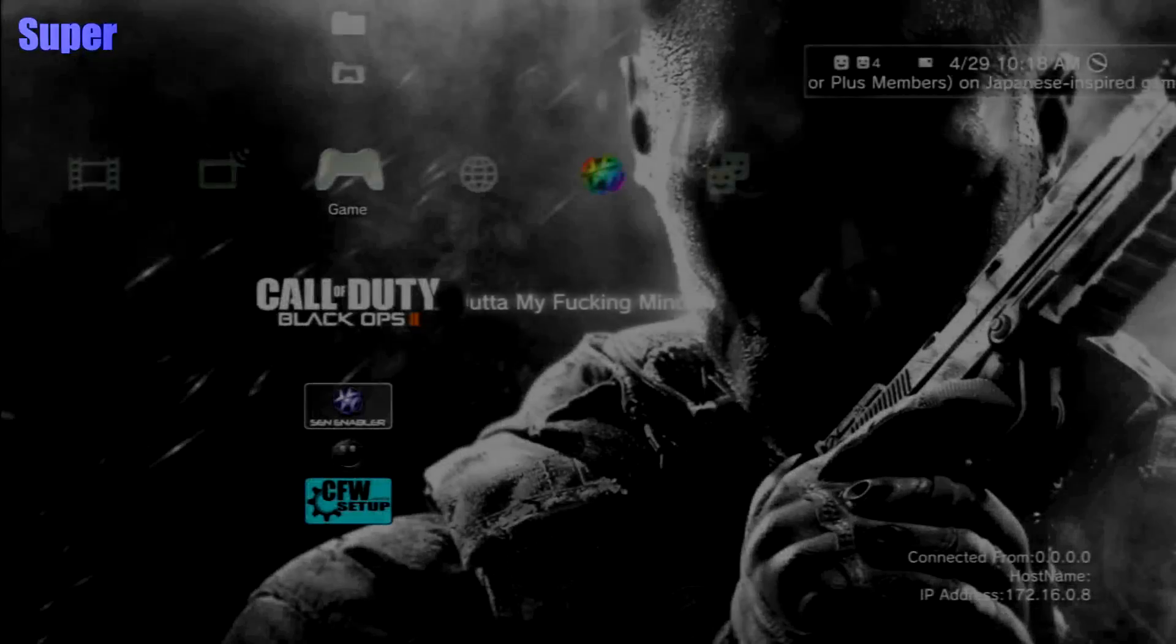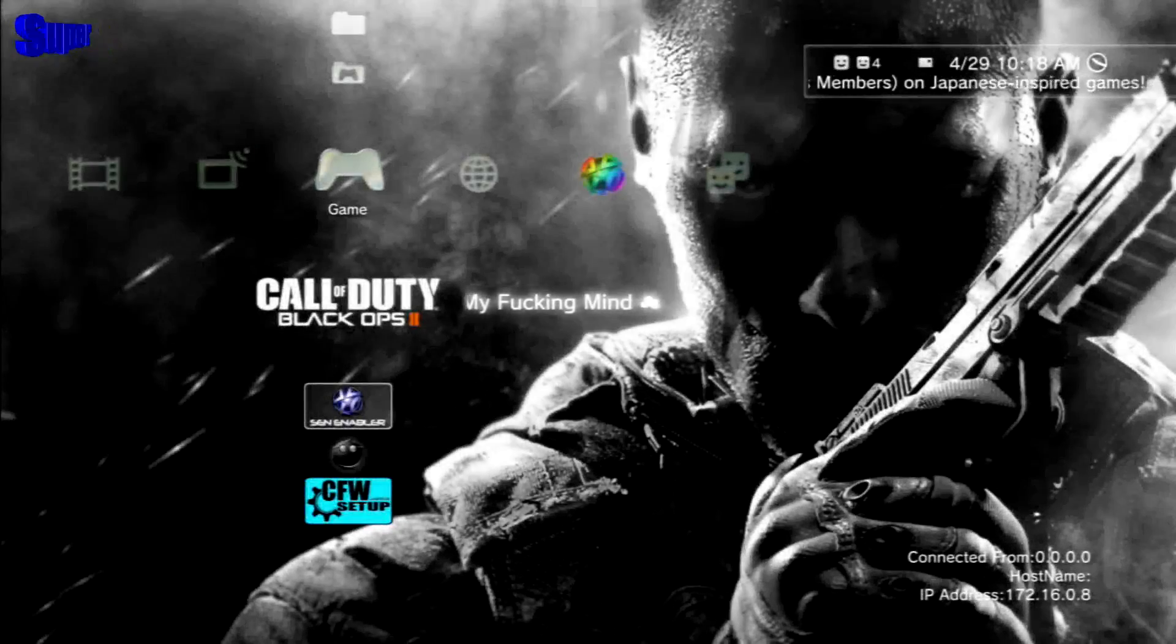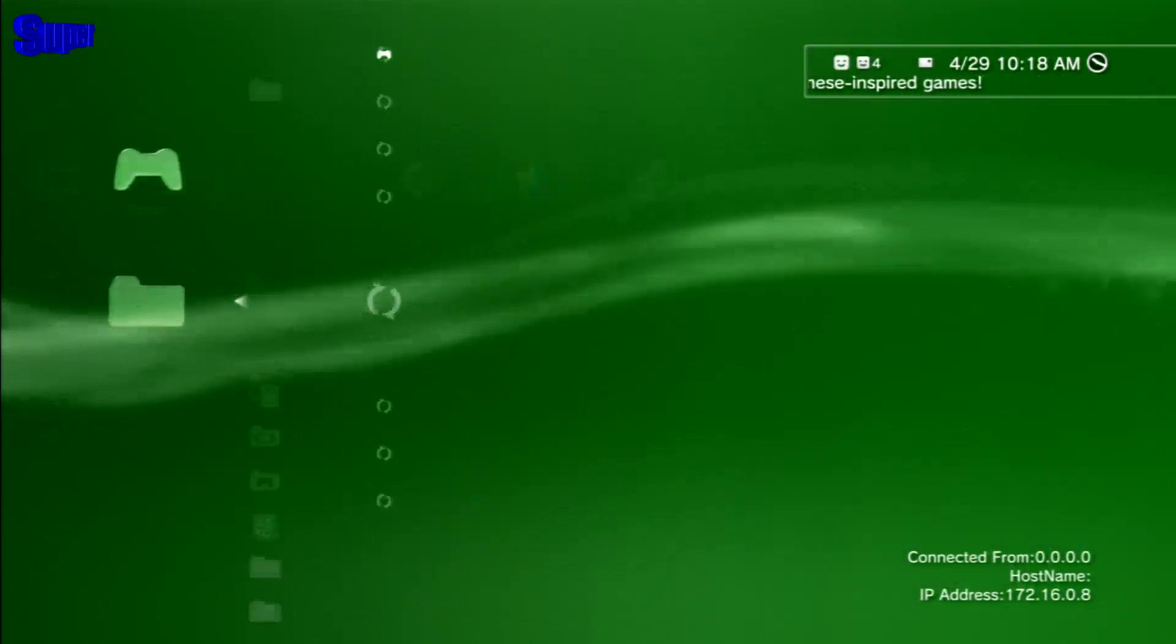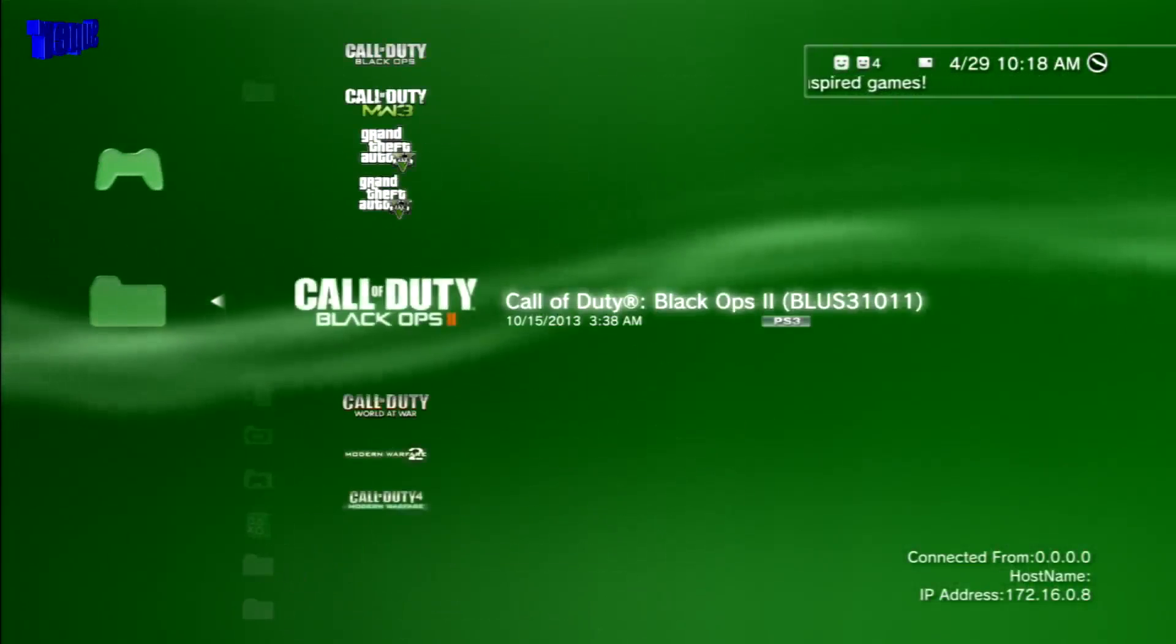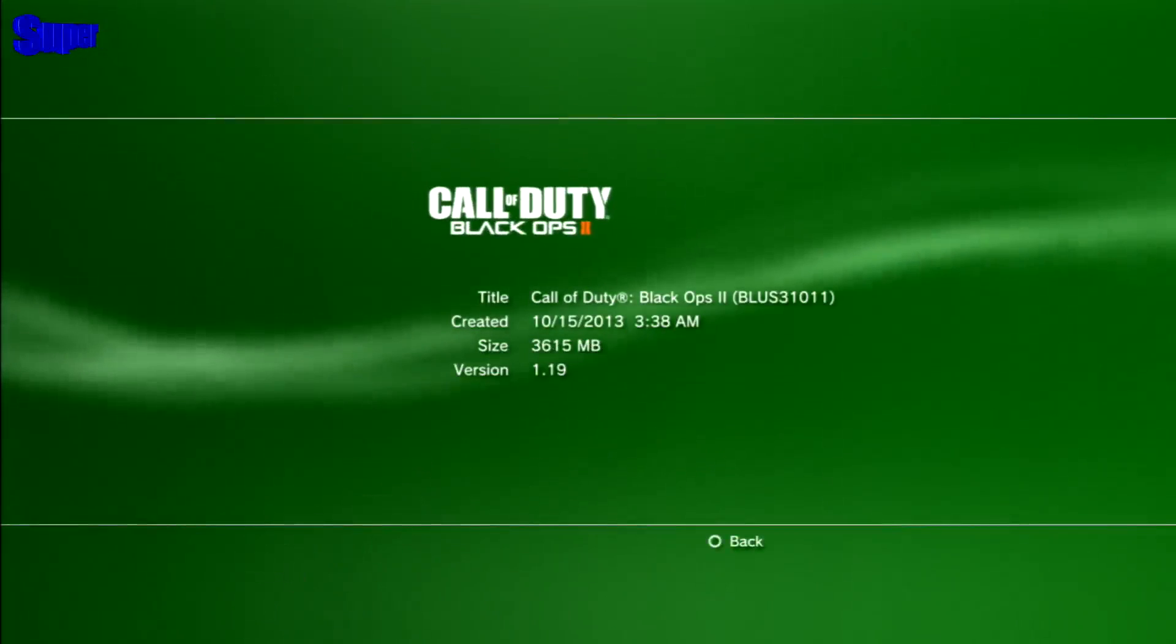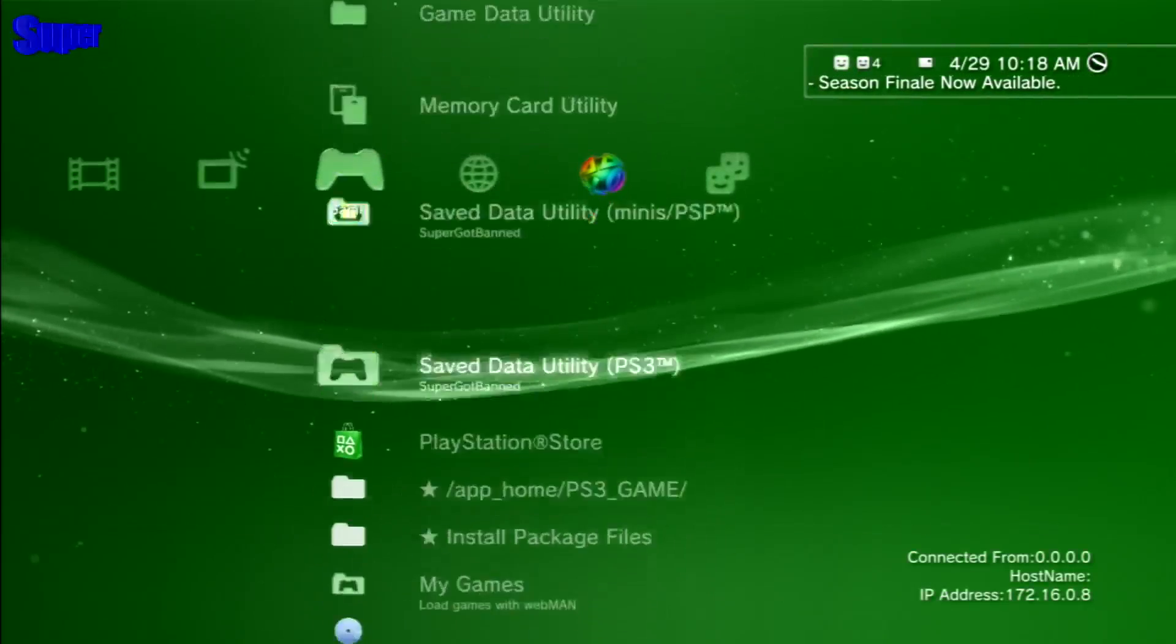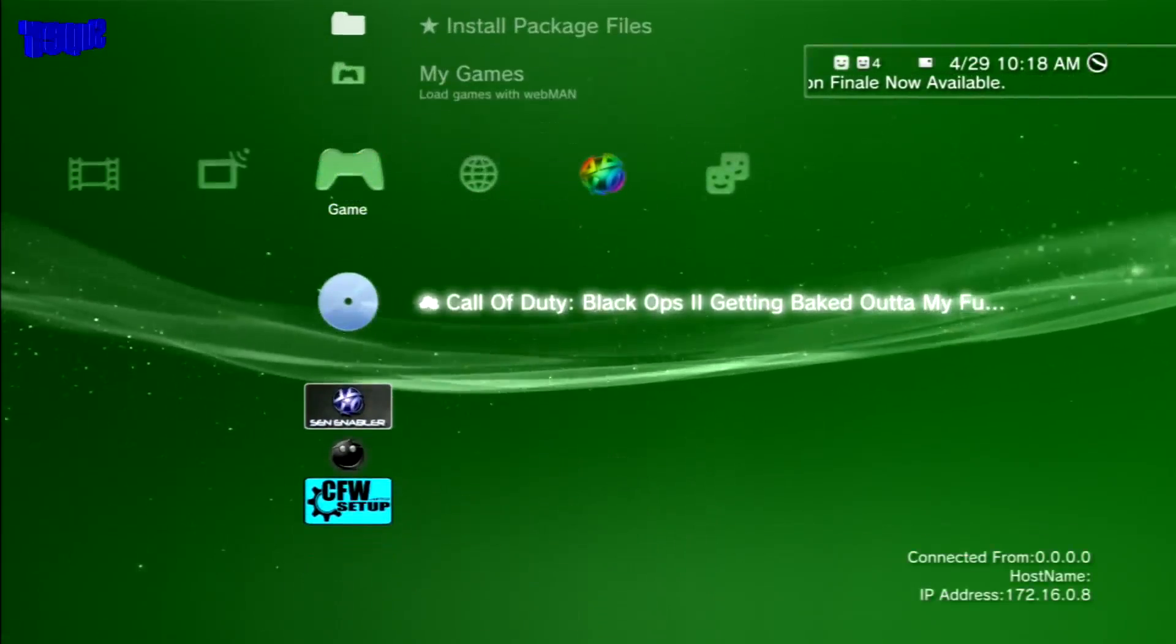All right, so guys, I'm back on my PS3. Before I start up the game, I'm going to show you guys that we are on the 1.19 update. As you can see, we are running 1.19 version. So, just start up Black Ops 2.